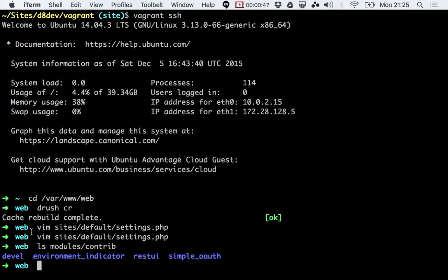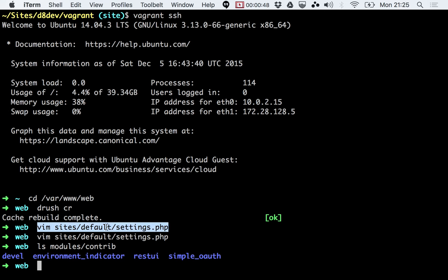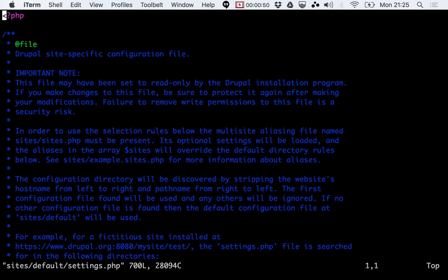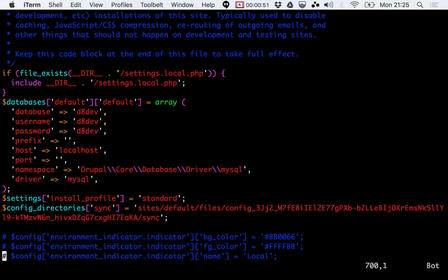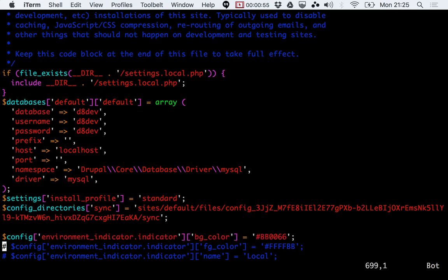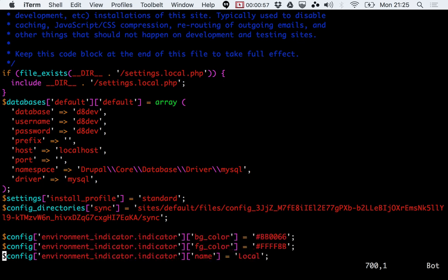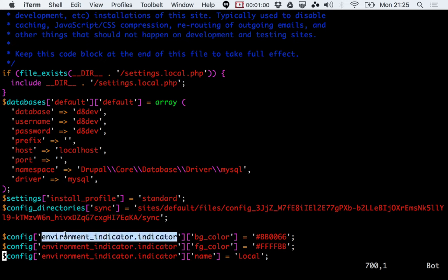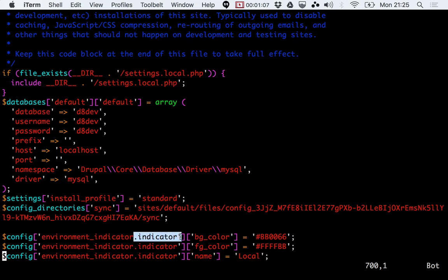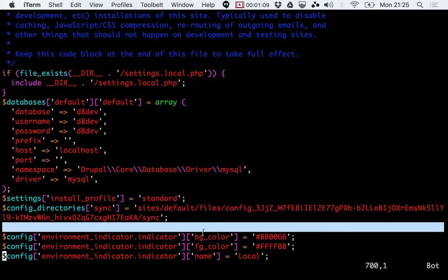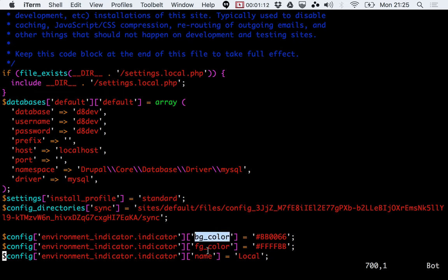To do that, I'm going to edit my settings.php file, go to the end. I already have here some configuration that you can use. Basically, what you need to add is a configuration object called environment_indicator.indicator. In there, you'll have an array with three things: the background color,